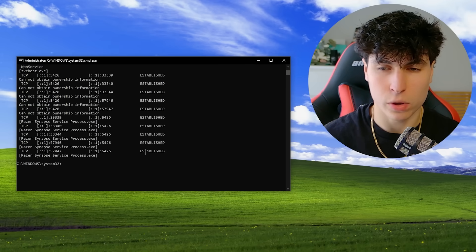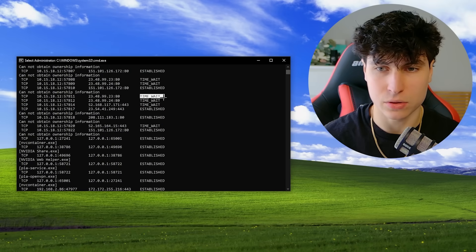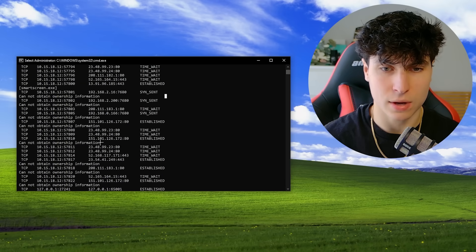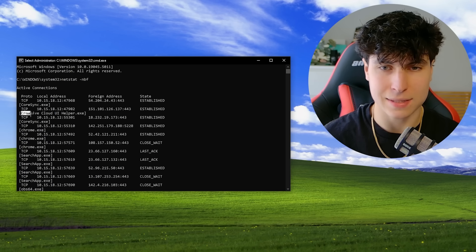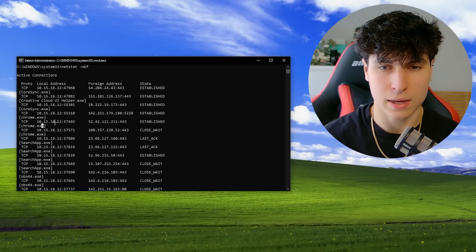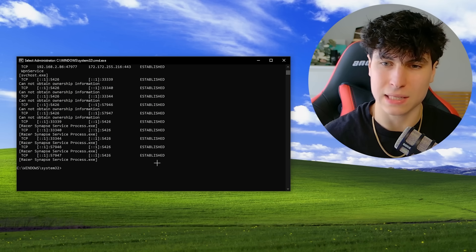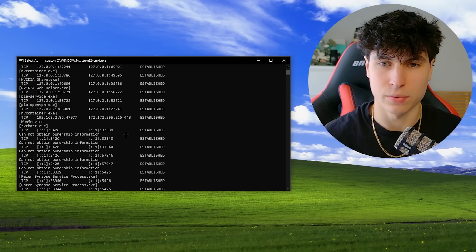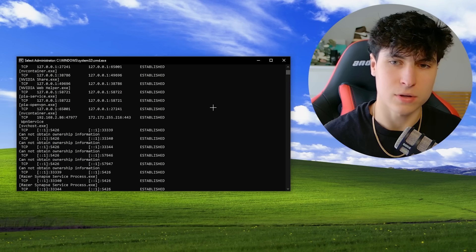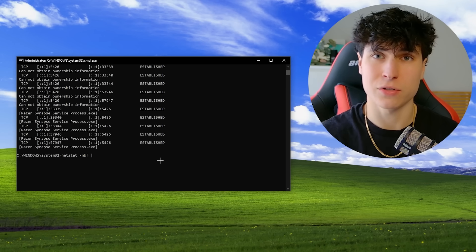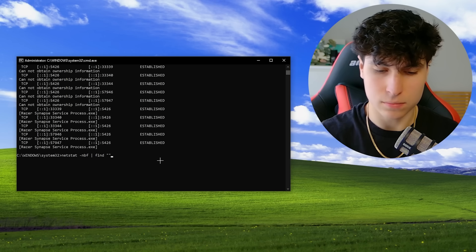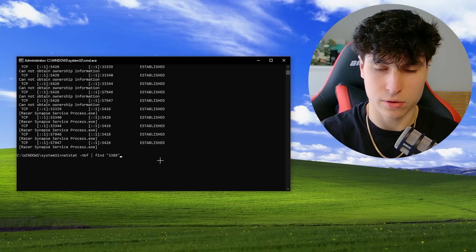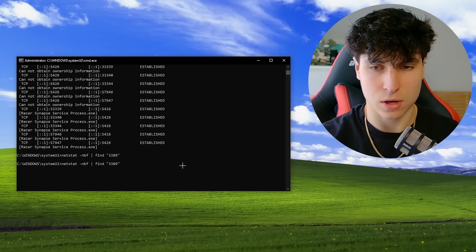So what you want to be looking for is established because there's time wait, there's established, there's since sent. So over here, you can just look through all of these processes. So some of these programs I recognize and I know that they're legit. Chrome, yeah. And you can look through them. And you just scroll through these processes. And if you see something sketchy and it's connected to another computer on port like 4444 or something like that, then you know something's up. So if you want to search for a specific port, let's say you want to check for the remote desktop port. You do 3389. If nothing shows up, okay, no remote desktop.